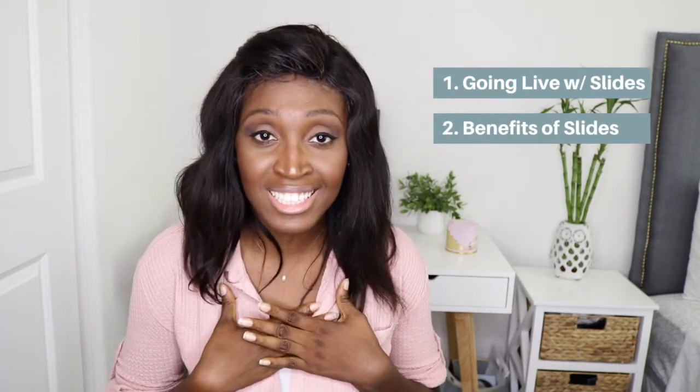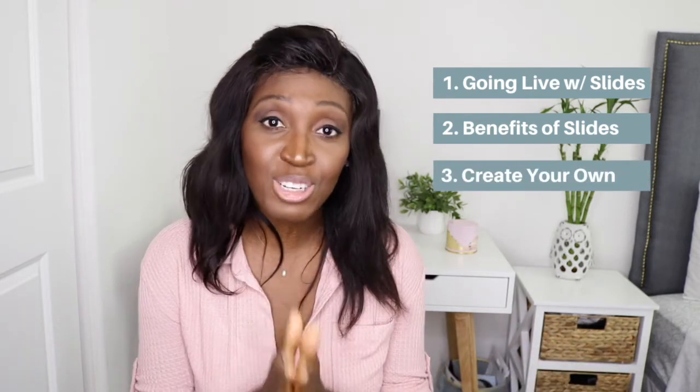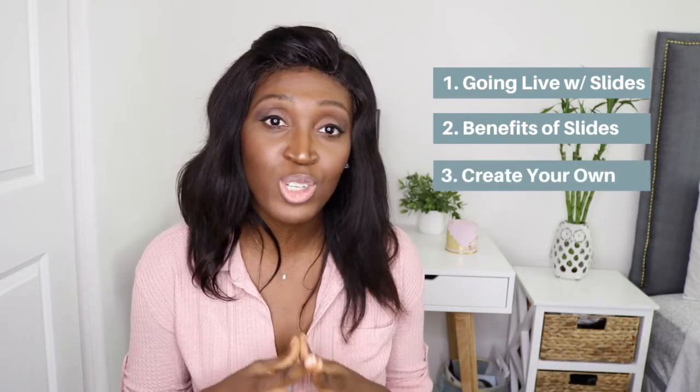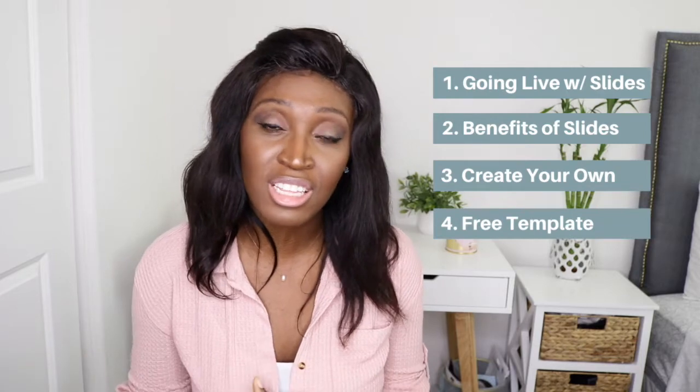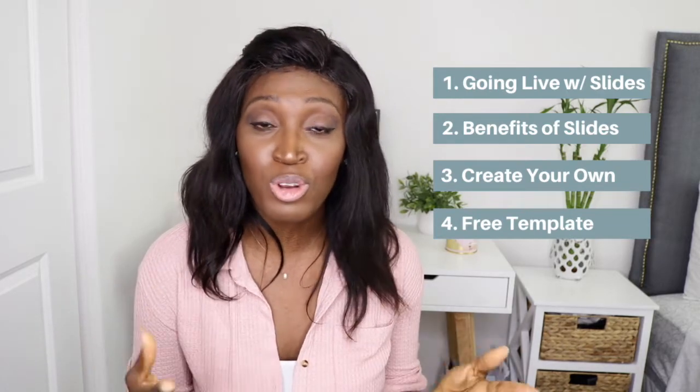But when I went live, I used slides and that for some reason just made it so much easier. So in today's video, I want to share with you how to go live using IG slides, the benefits of using slides that I found, also how to make your own slides using Canva because it's my fave. And if you stick around until the end, I will share with you a free Canva template that I created that you can download and use if you don't want to start from scratch.